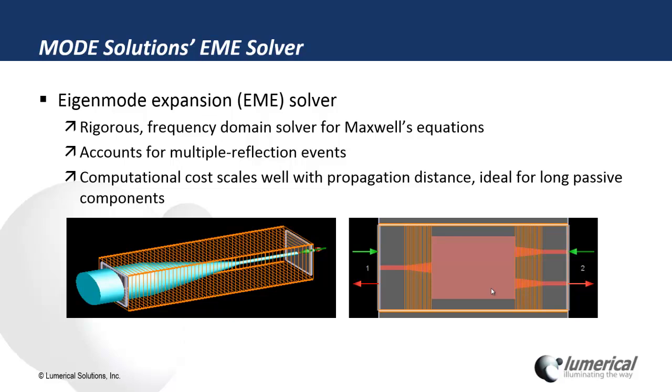This is a rigorous frequency domain solver for Maxwell's equations, and it's bi-directional, which is able to account for multiple reflections in the device. It's also very suitable for long devices, since the computational cost scales very well with the propagation distance.